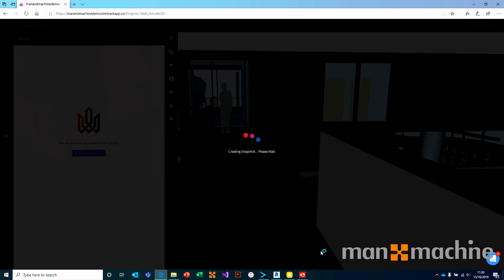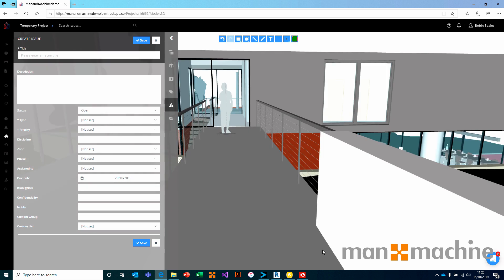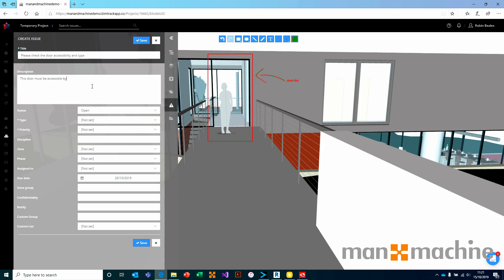I'm going to select this door just here. This will create a snapshot of the model at that point in time and give me some simple redline markup — basically pen tools. I have the ability to draw freehand, write text, choose font size, put in a rectangle, and add redline markup. With that basic markup, I can add a title: 'Please check the door accessibility and type.' Description: 'This door must be accessible by wheelchair — needs to be level and flat at lower points with minimum widths.'